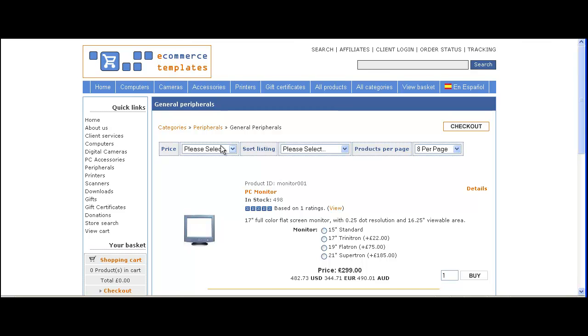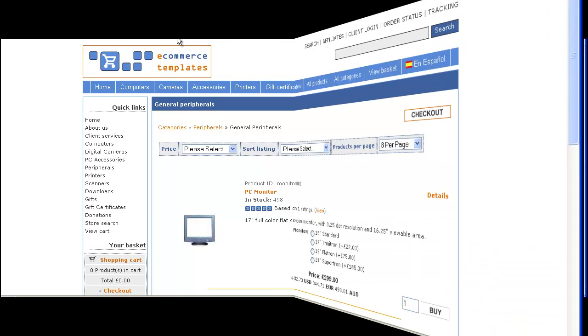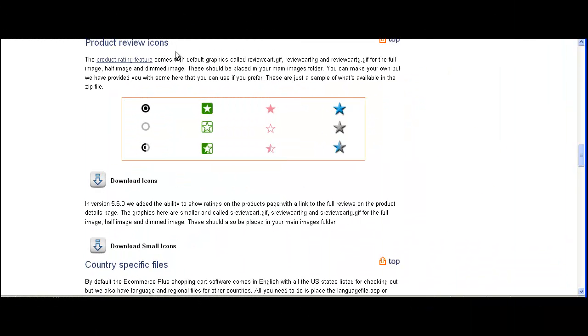You can change those stars. If you go onto our free downloads page, you'll see that we've got some more available — about 10 sets that you can download and upload to your images folder.